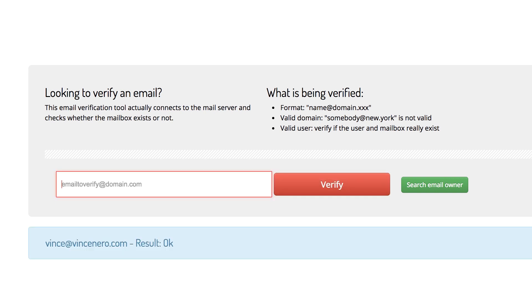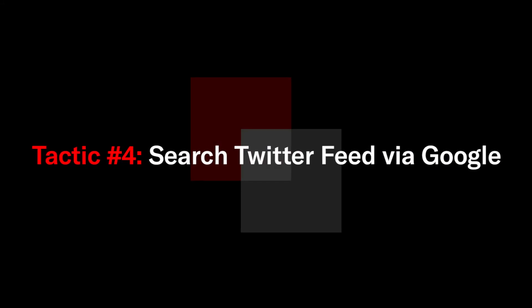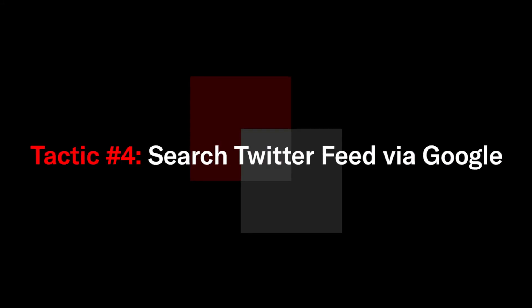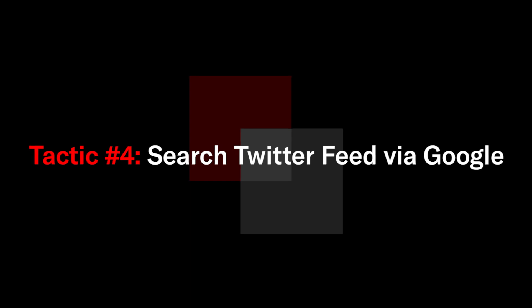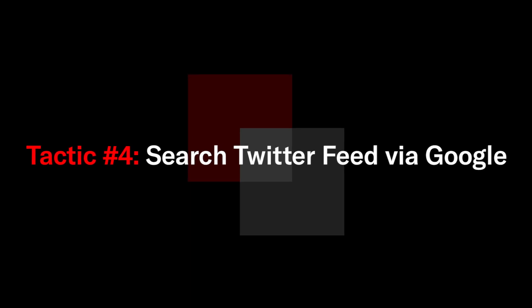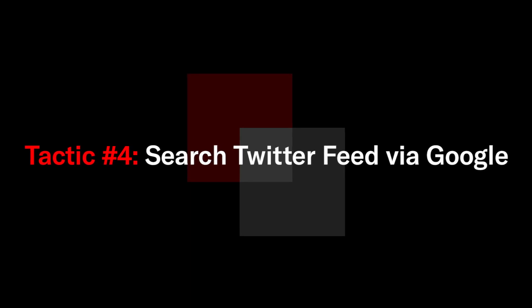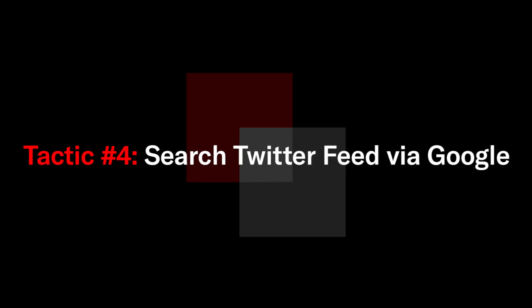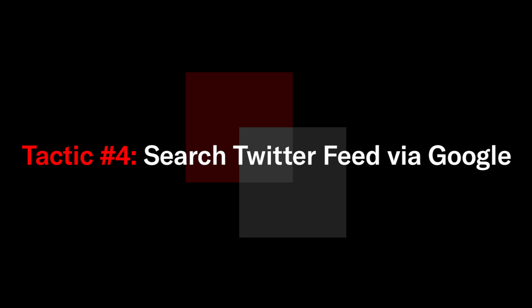If you're actually coming up empty with all those tools, not to worry, you can head over to google. What you're actually going to do is query google to search through twitter and see if your person, your target, has actually mentioned their email in a tweet.